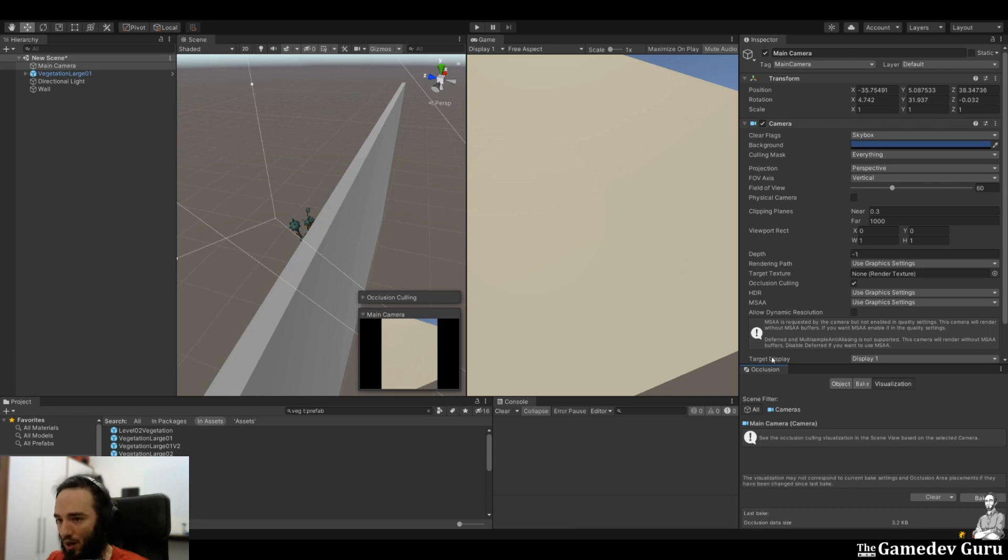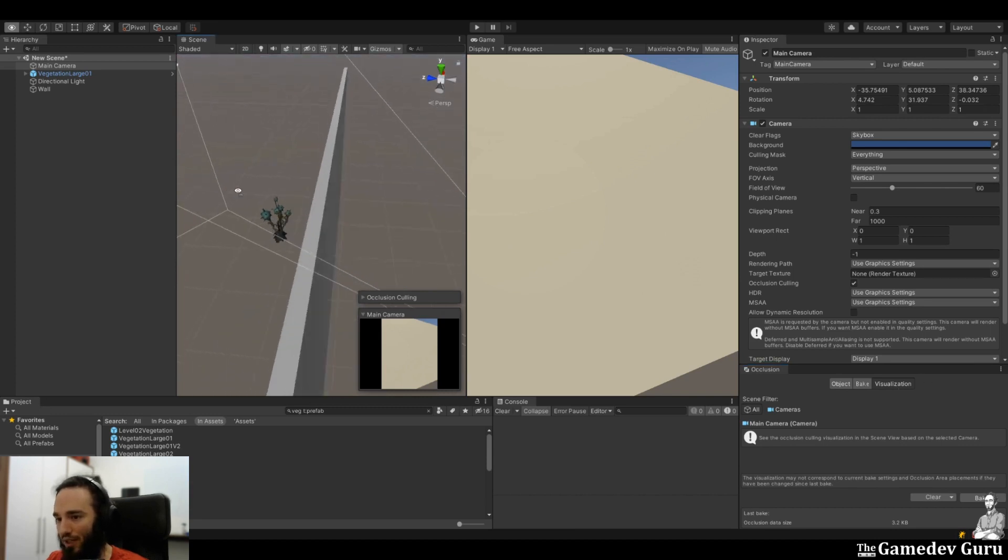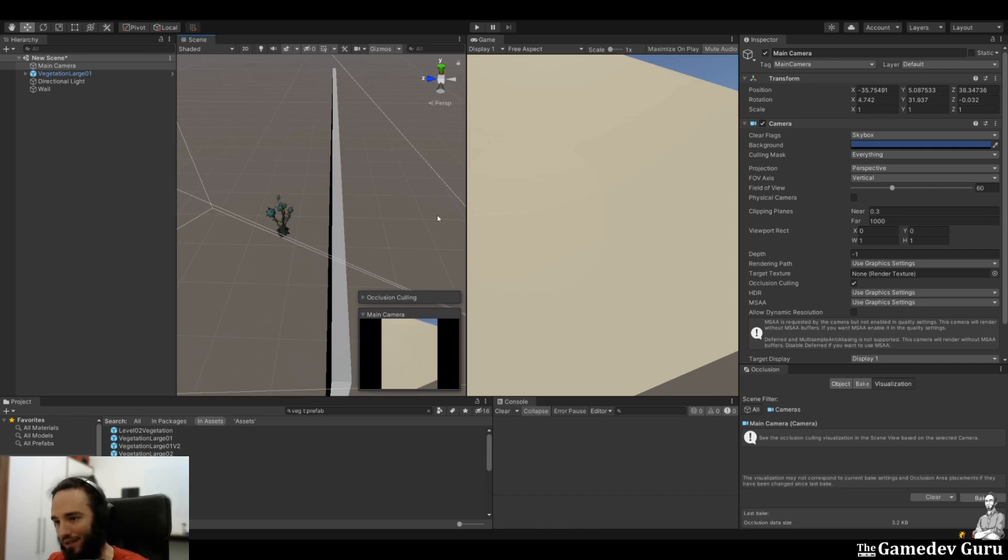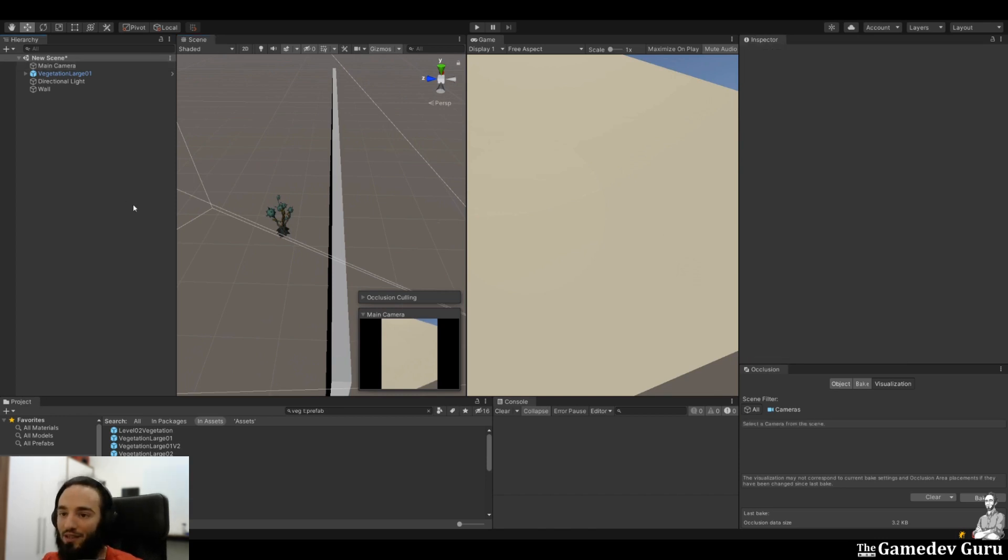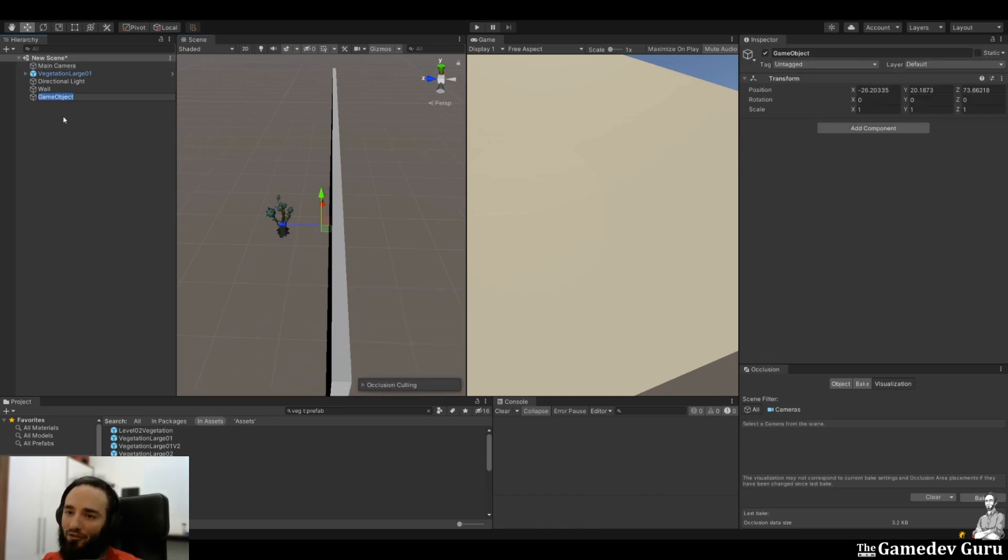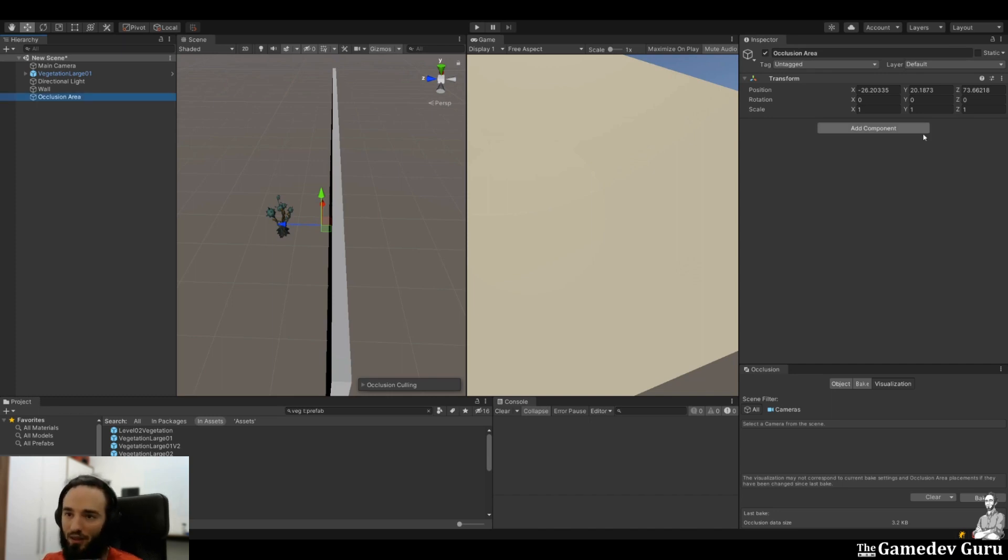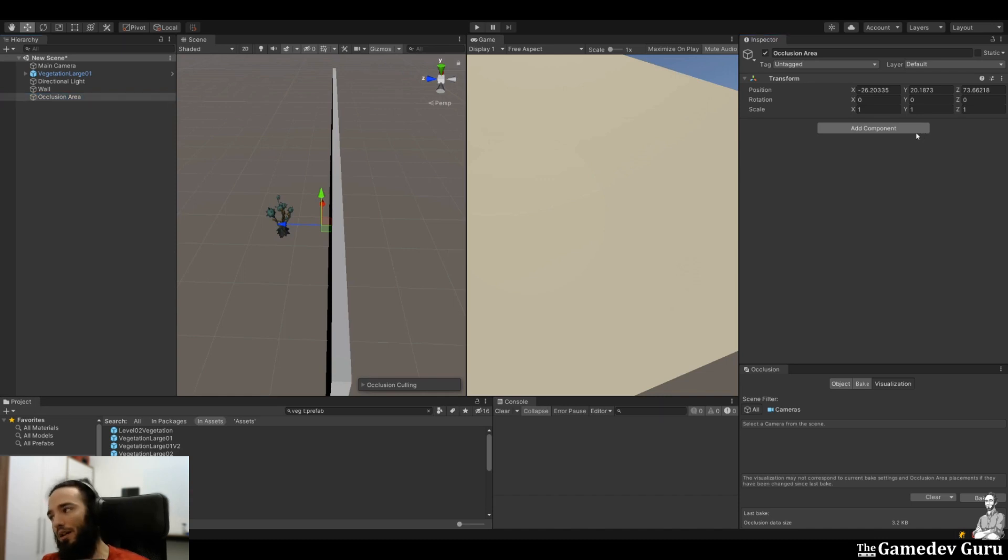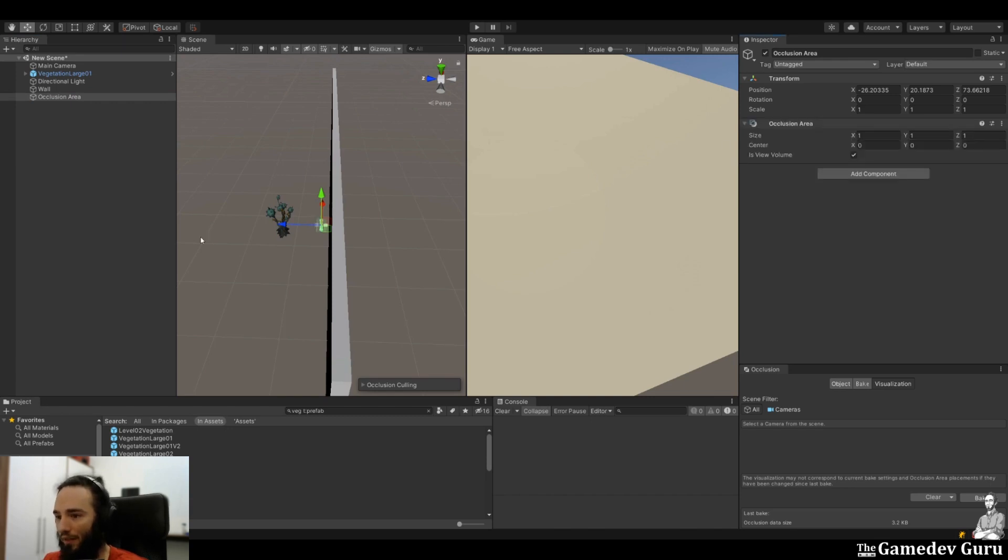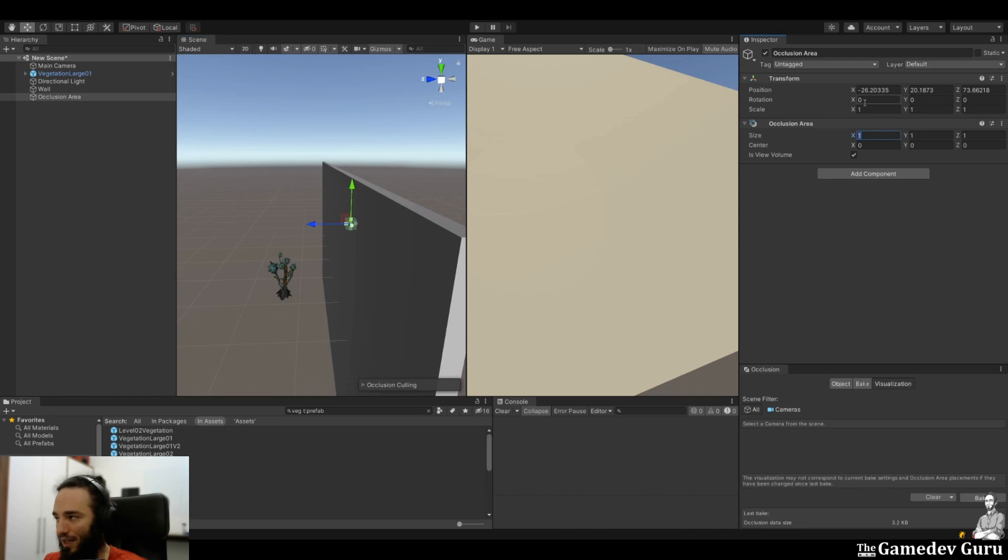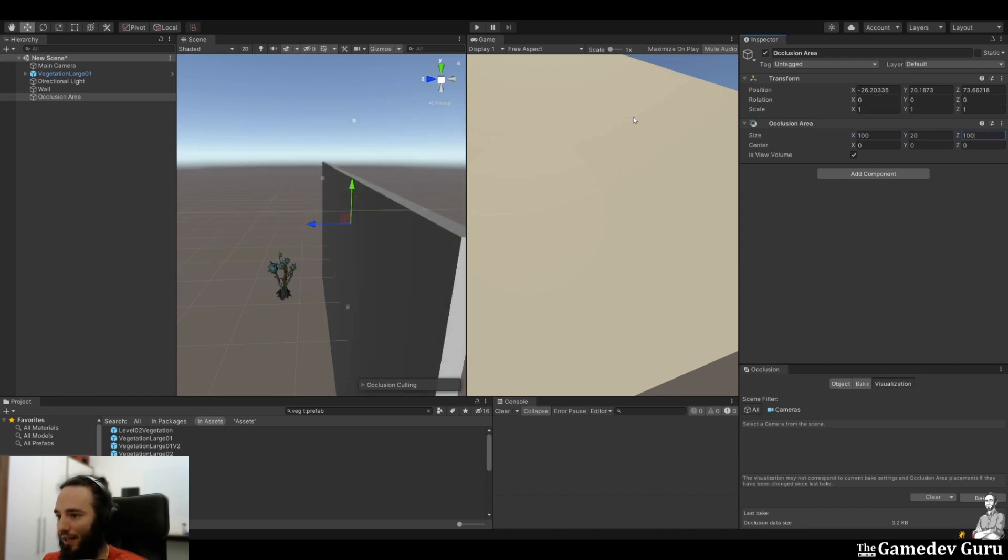we go to visualization mode, and you see that we are still rendering the plant even though we cannot really see this. The reason for this is that we need to define something called occlusion area, which is the area in which the occlusion culling will happen. This is not always mandatory, but as you can see, very often it will fail if you don't do so. So for this to work, you add a component called occlusion area, and then you set the bounding boxes correctly. In this case, I'm going to set it to 100, 20, and 100.